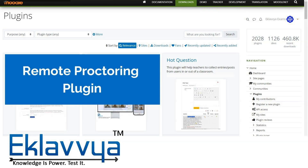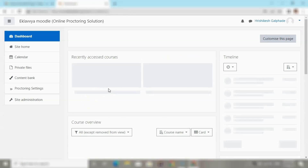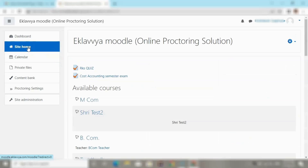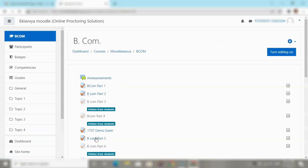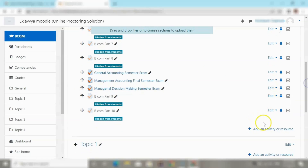To install the proctored plugin in Moodle, you need to visit the plugin directory and install the Eklopio online proctoring plugin. After logging in, you can see the additional menu item for proctoring settings within Moodle itself. After login, you can define your quiz by selecting a specific topic — here I am creating a quiz in the BCom section.